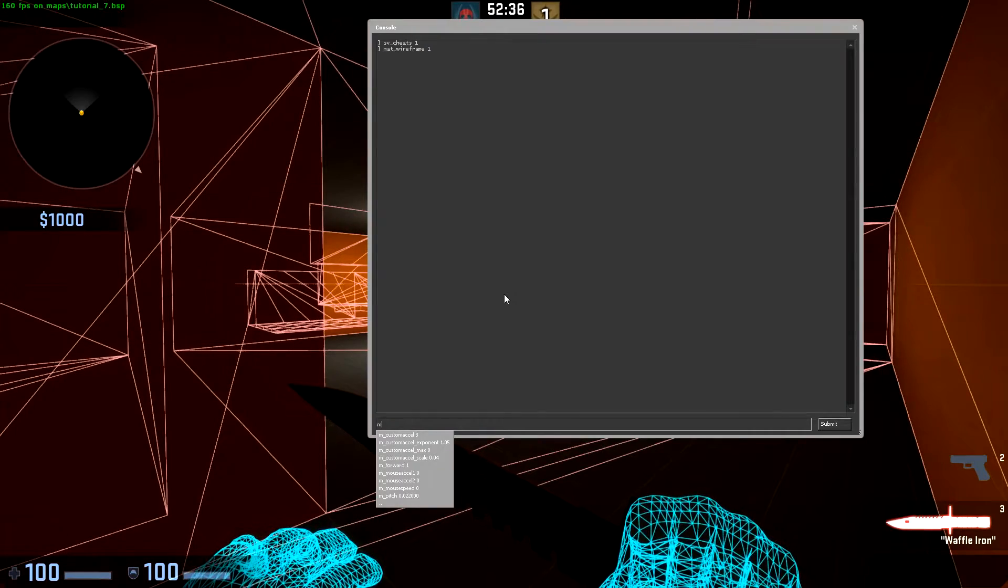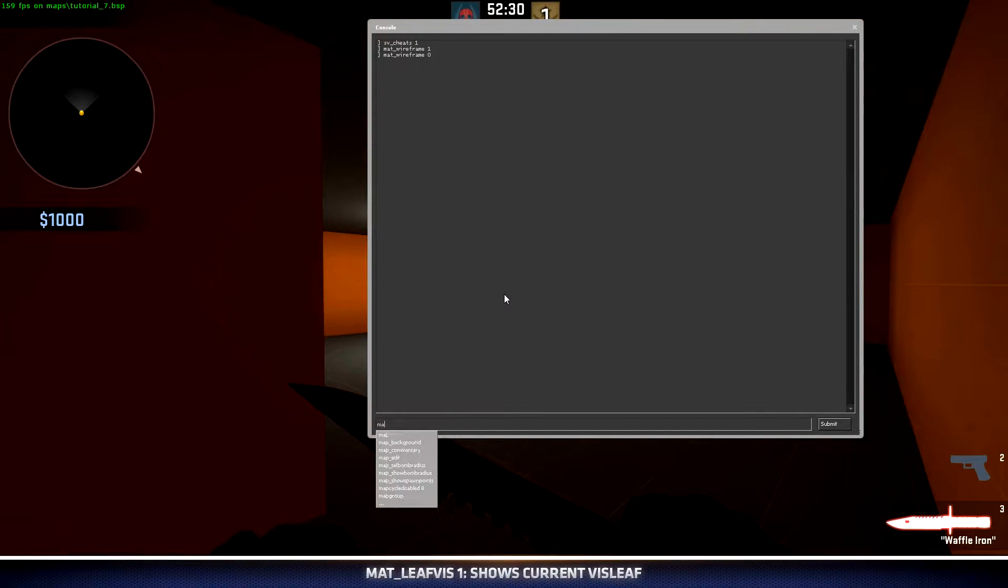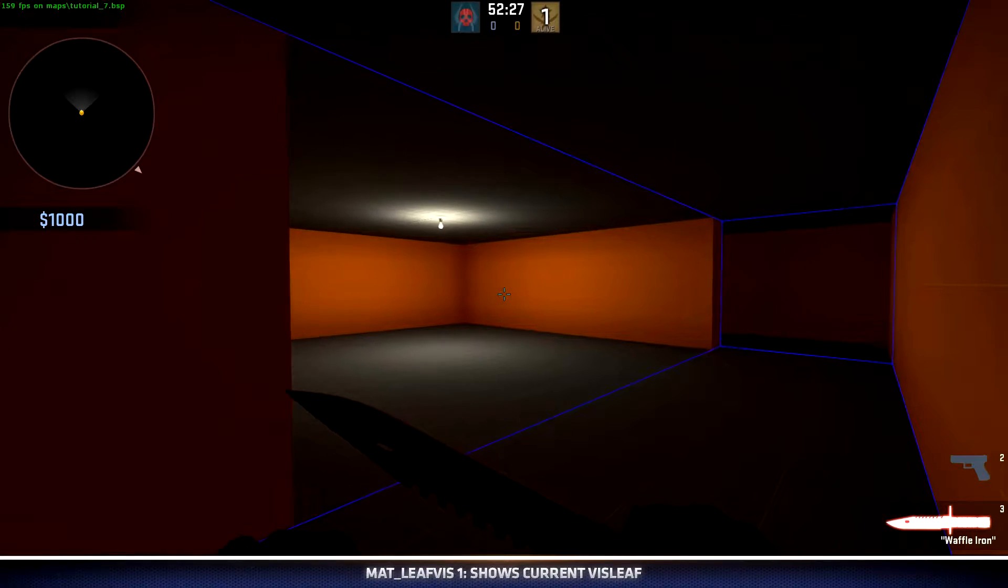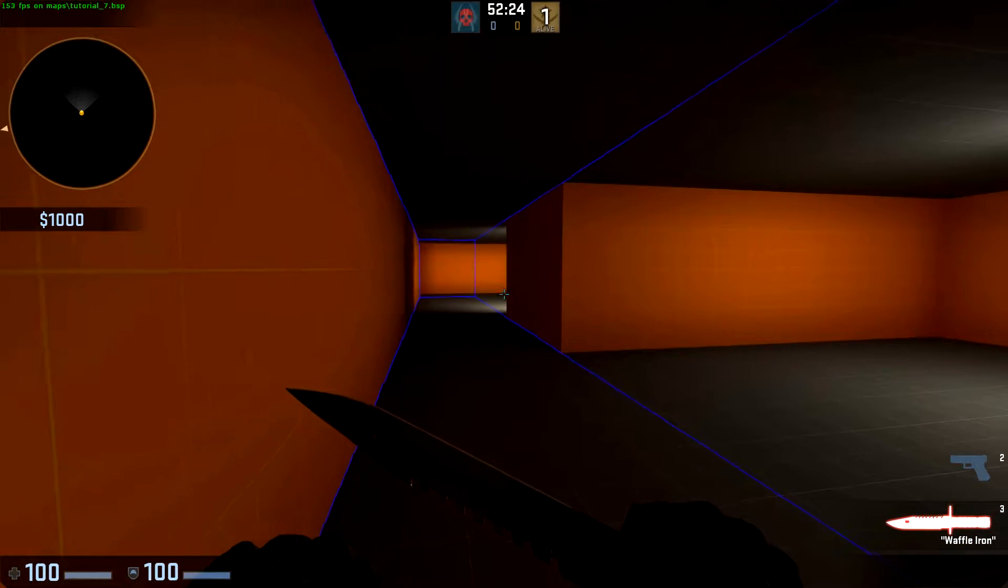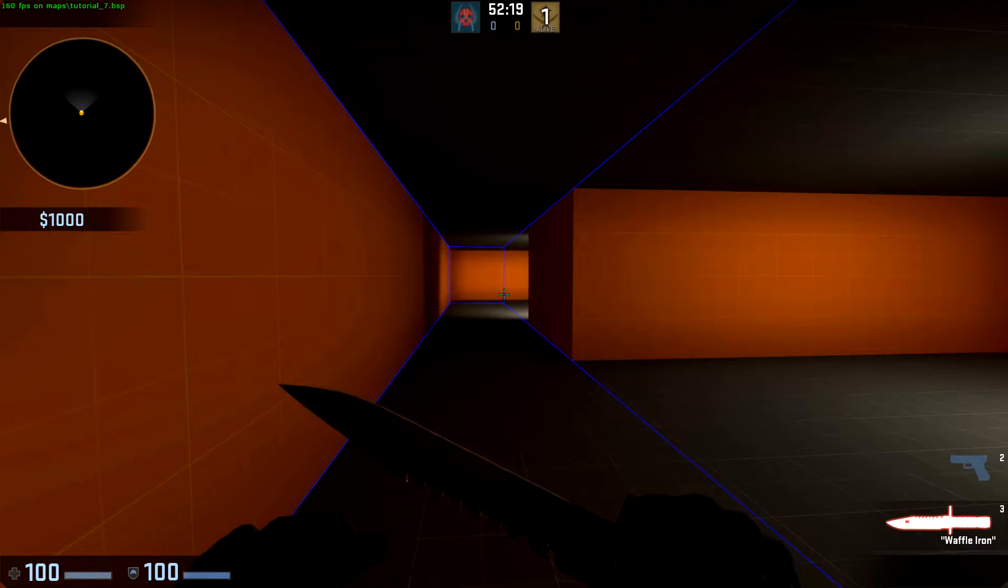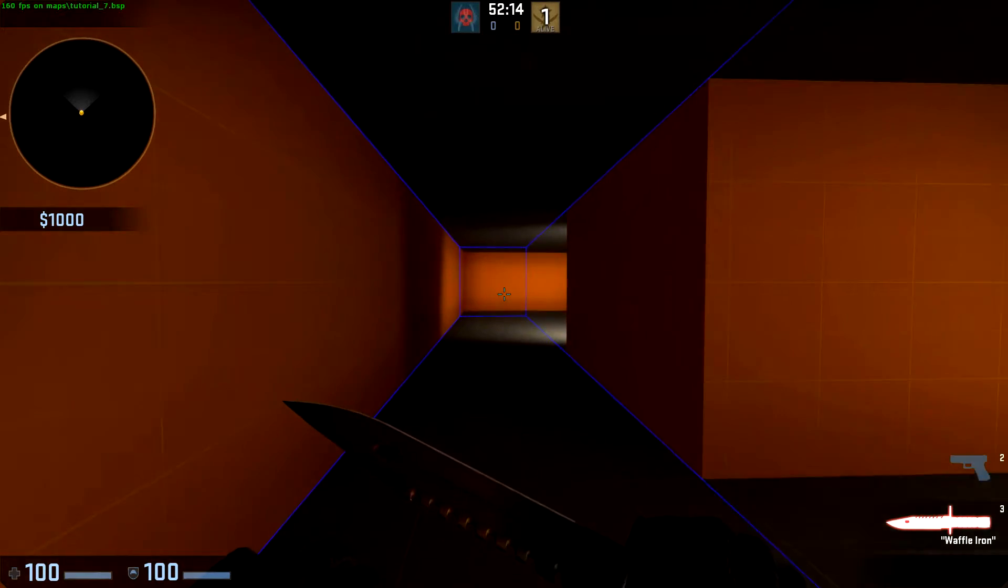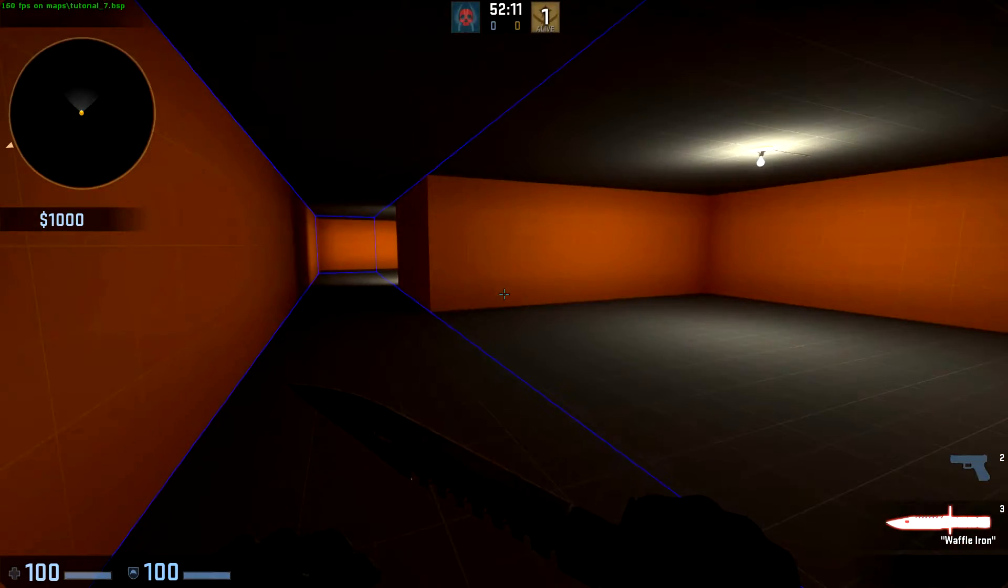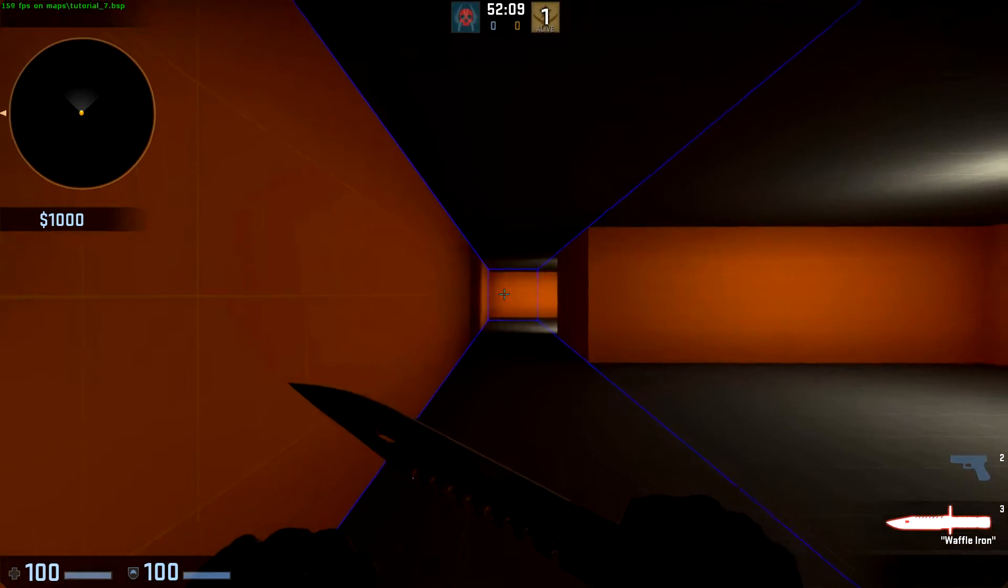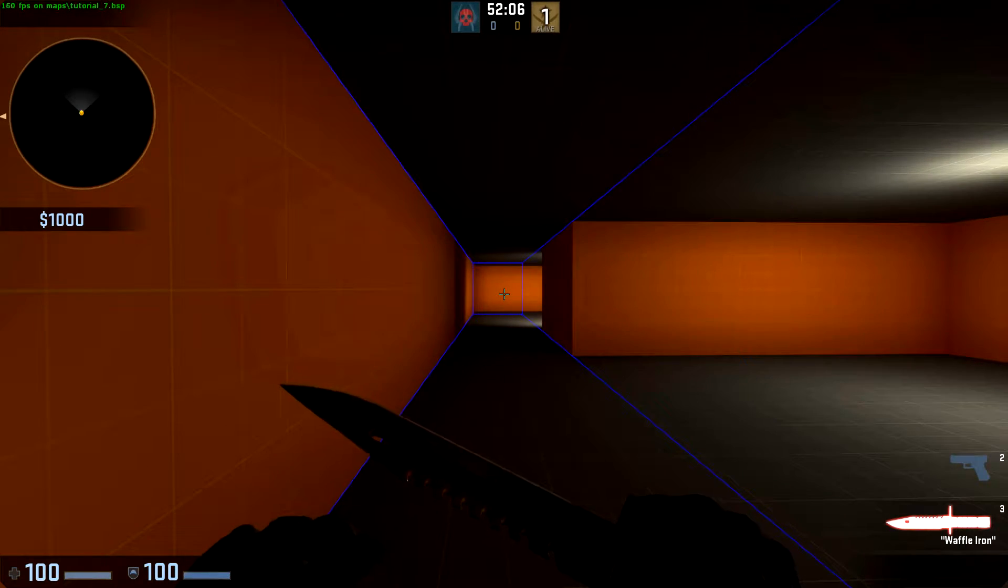We can start by turning off wireframe, then typing mat_leafvis 1. This blue box represents the current vizleaf that I'm in. When vVis processes, it determines what can this vizleaf see from all places. Since this vizleaf extends a large amount into this room, even when I'm back here, it is determined that everything in that far end of the box should be visible.